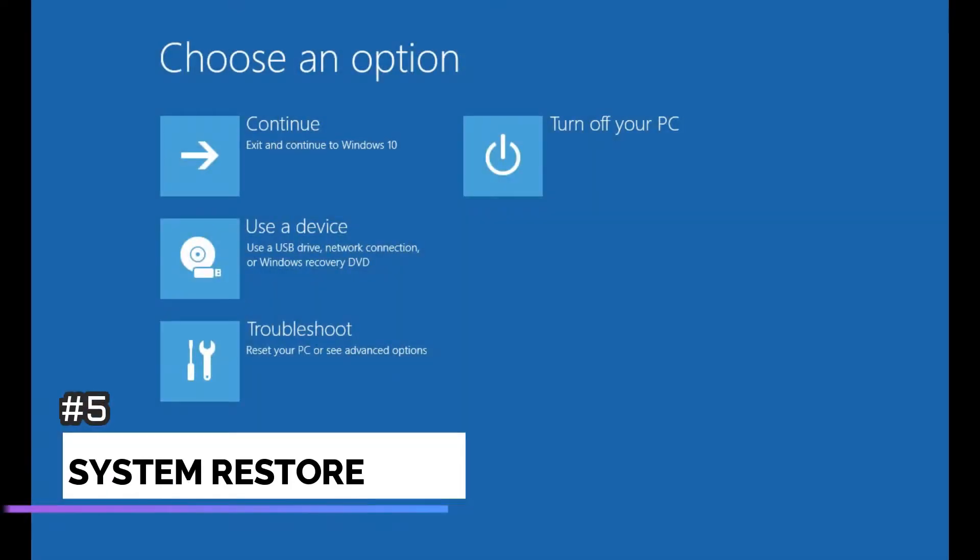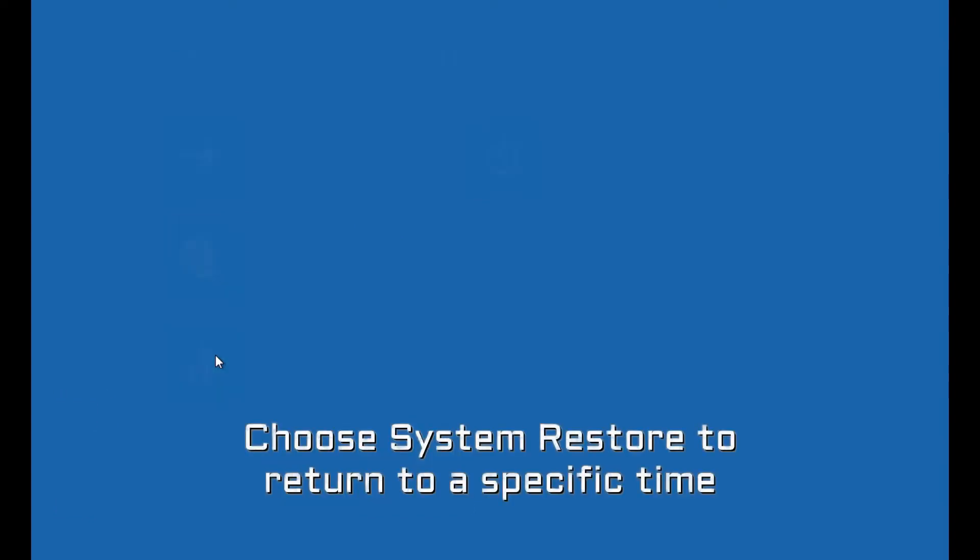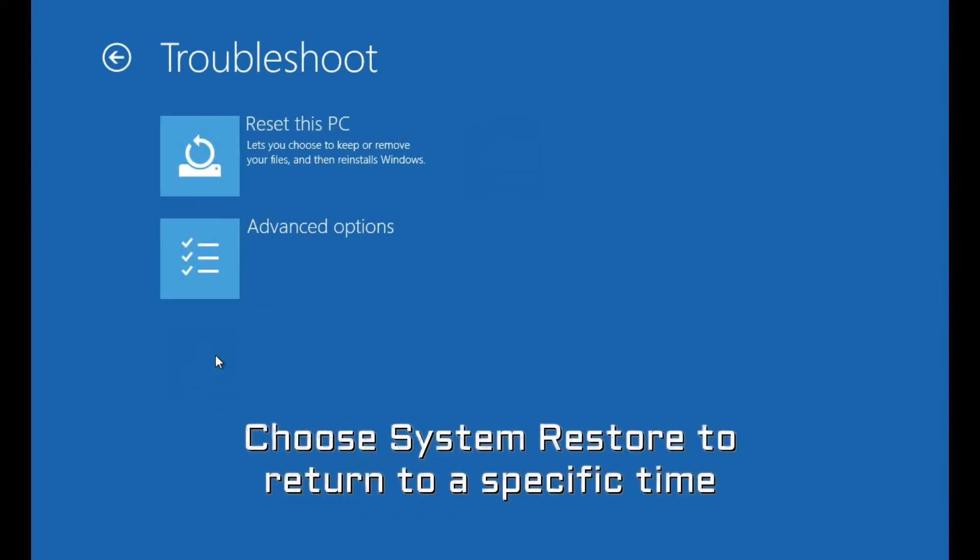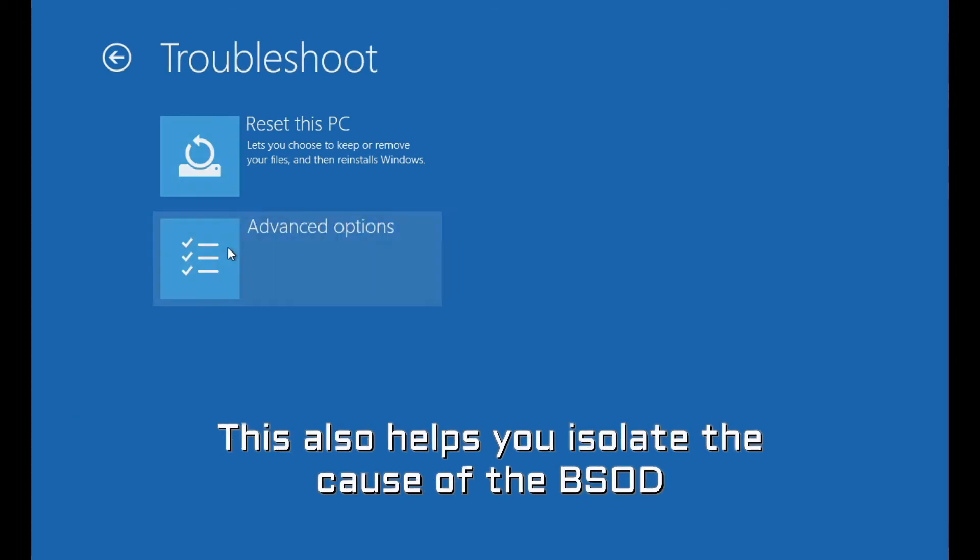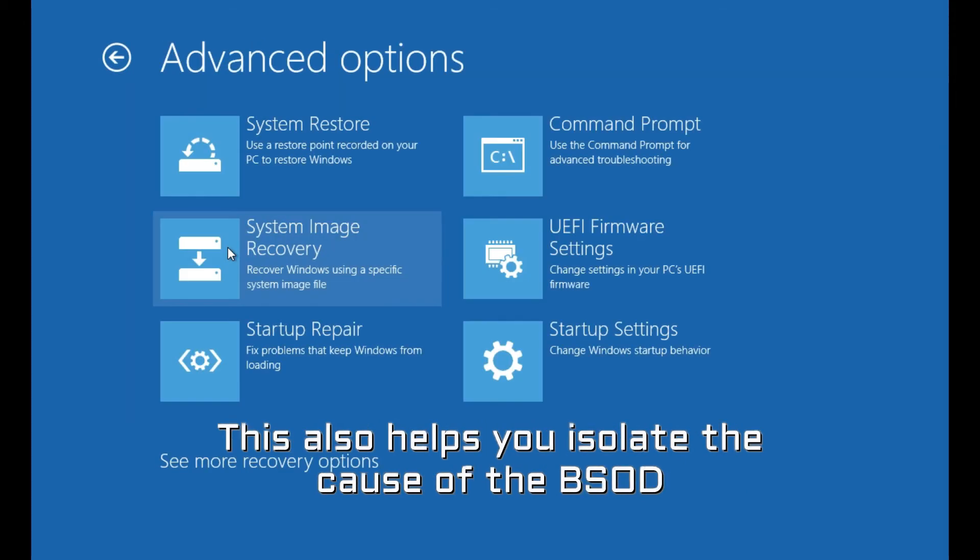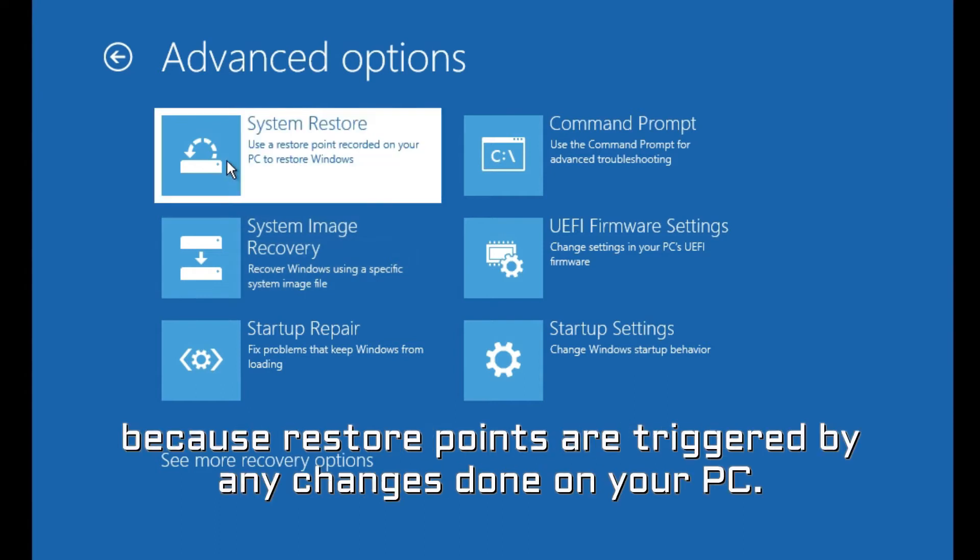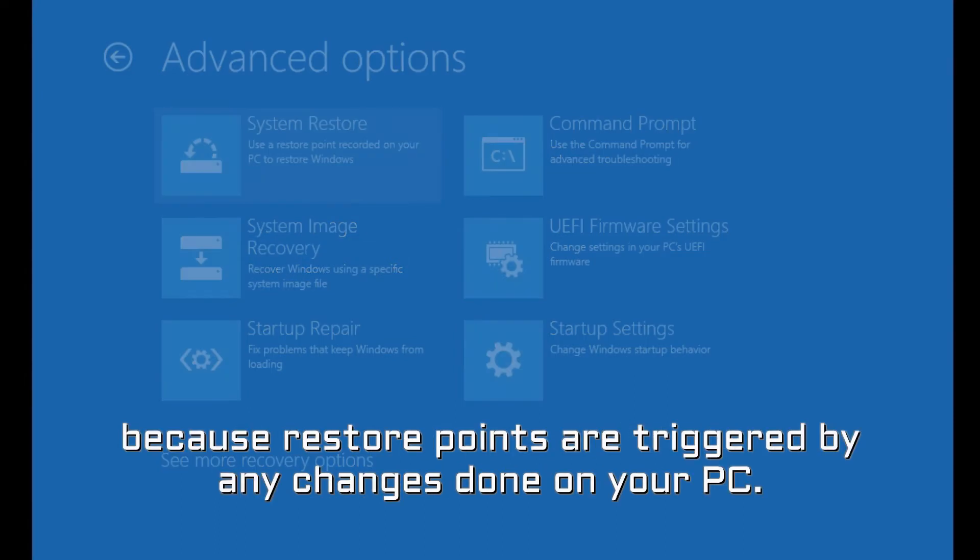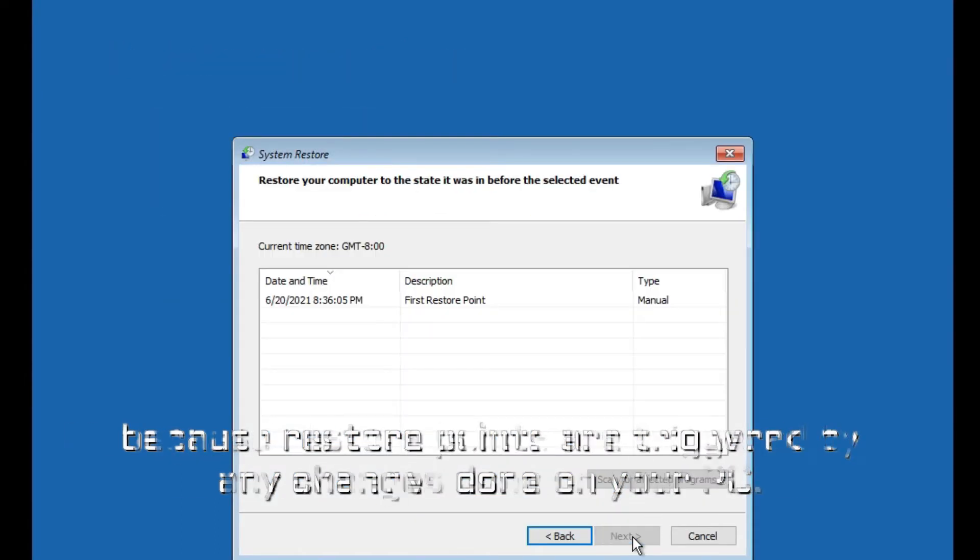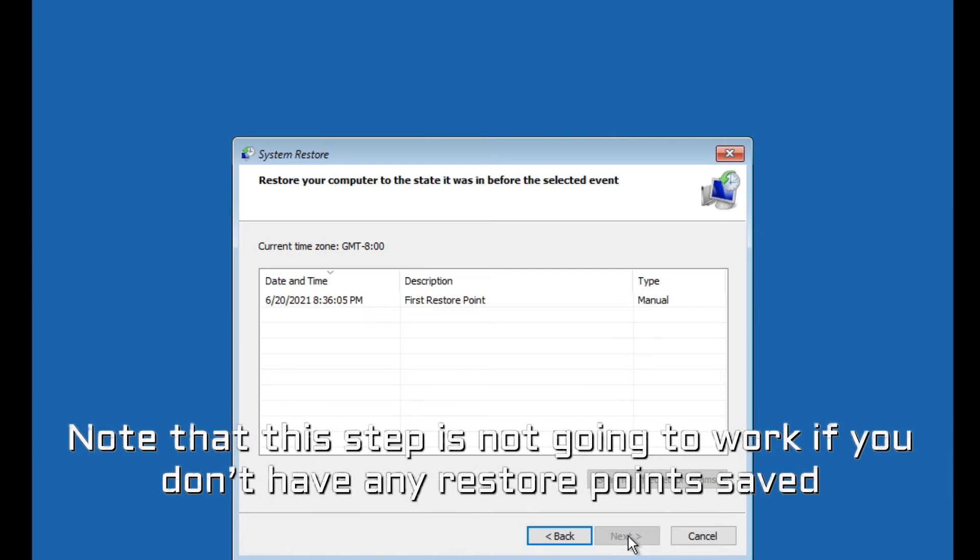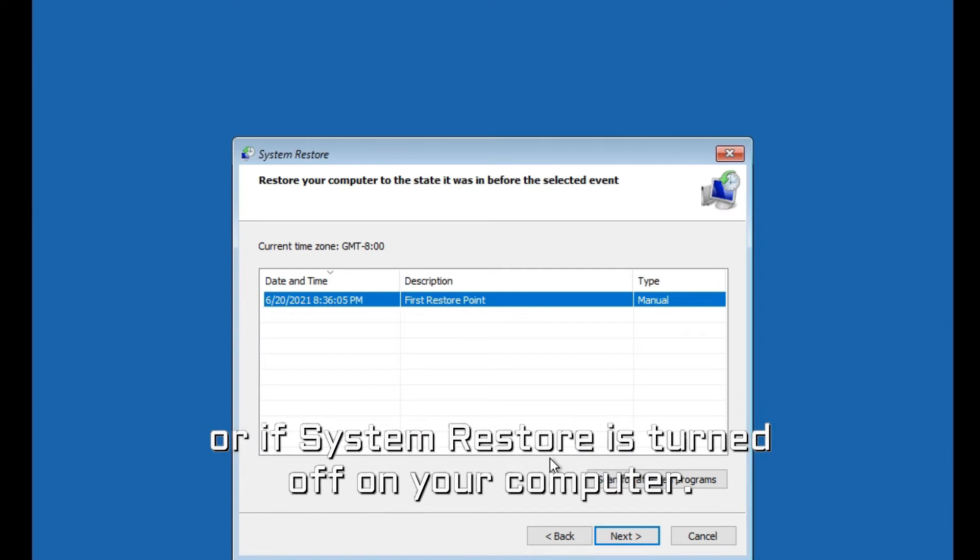Number 5. System Restore. Choose System Restore to return to a specific time or date when you haven't encountered the error yet. This also helps you isolate the cause of the BSOD because restore points are triggered by any changes done on your PC. Note that this step is not going to work if you don't have any restore points saved or if System Restore is turned off on your computer.